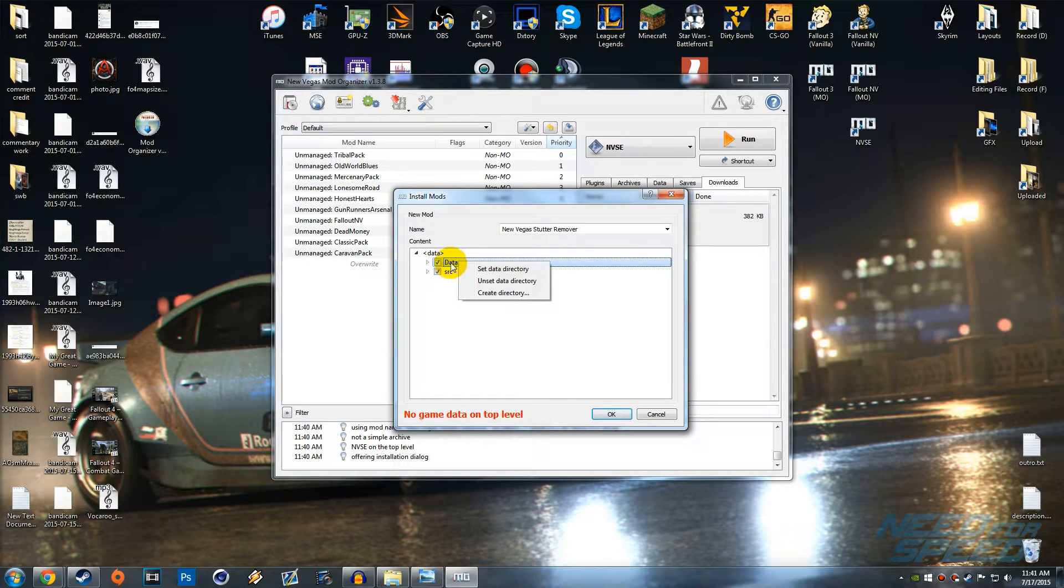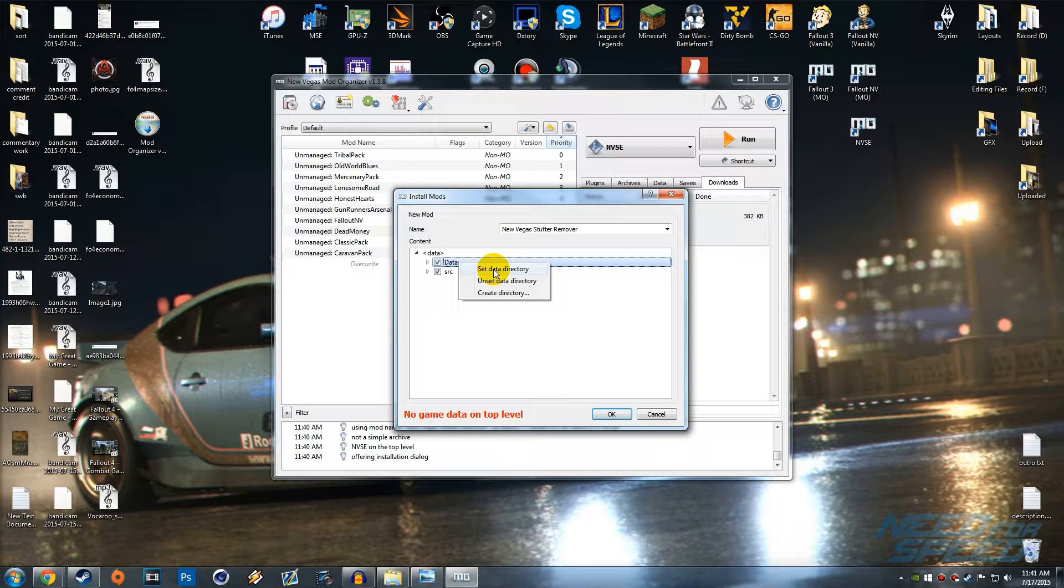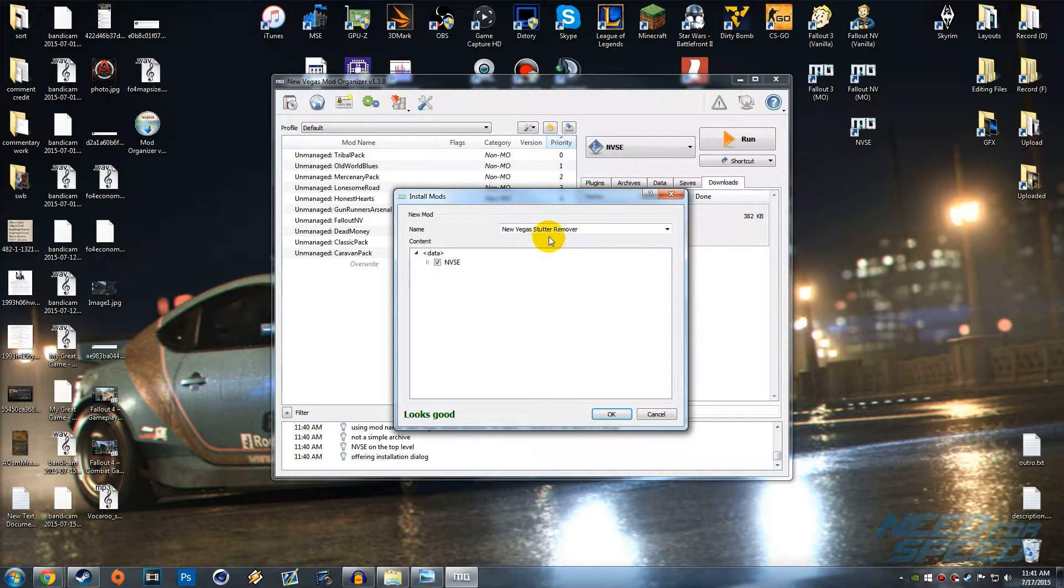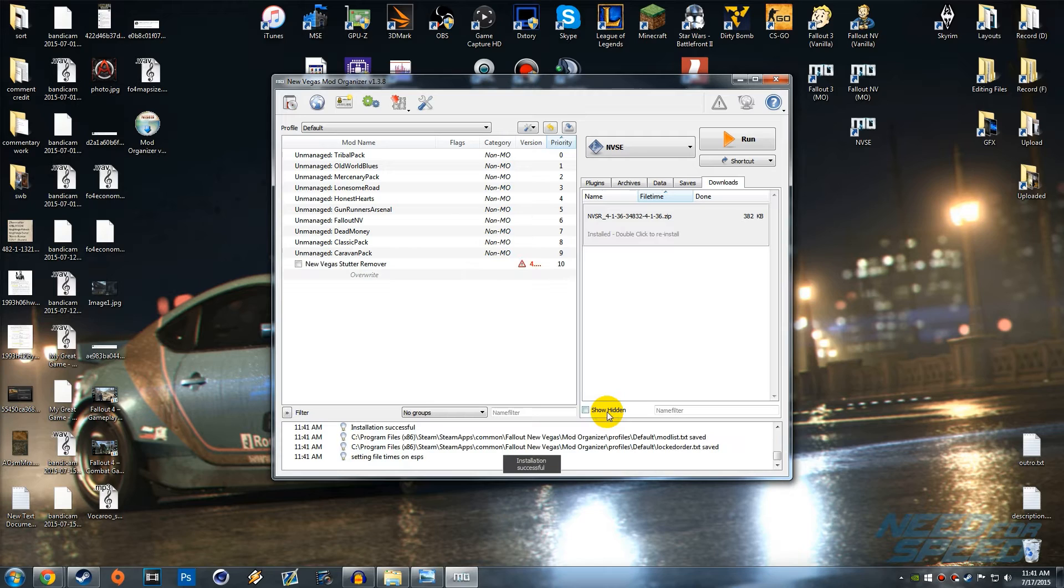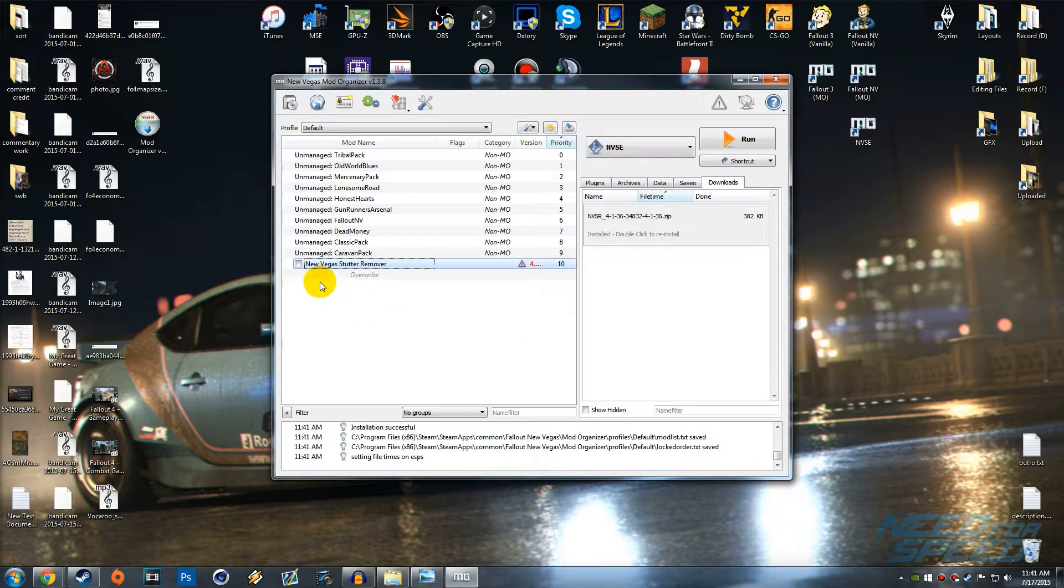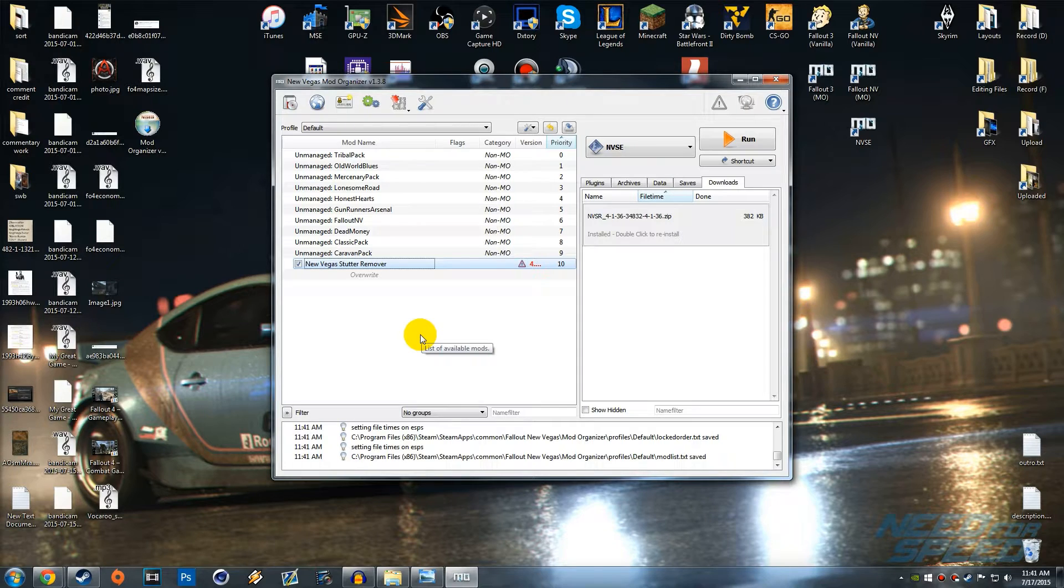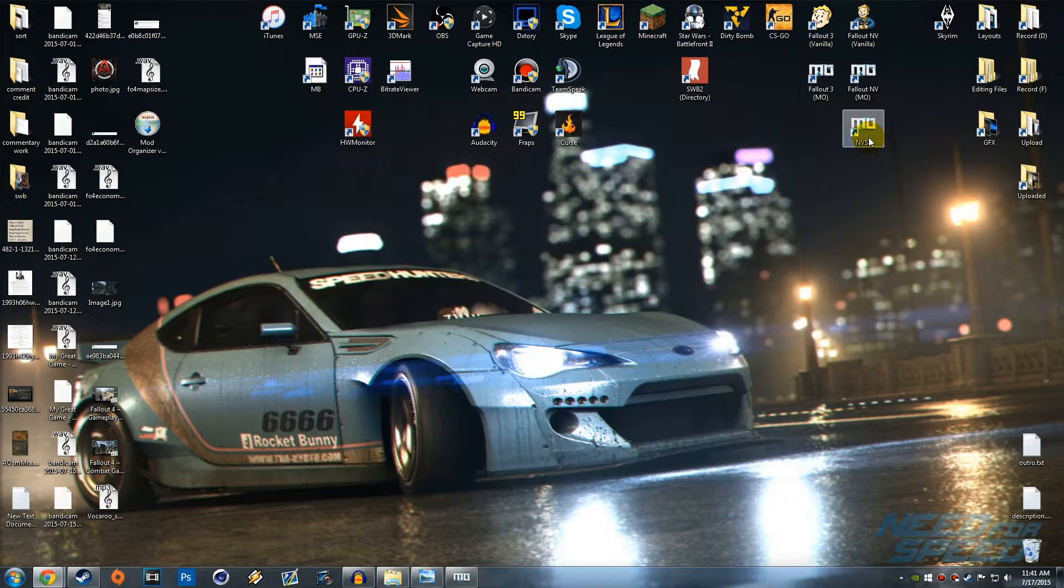Then you're good and then you can rename it to whatever you want and hit OK. Then BAM, we've got it installed here. We can go and check it off and then New Vegas Stutter Remover is now enabled. Now if we launch up the game we can see how much it actually improved.